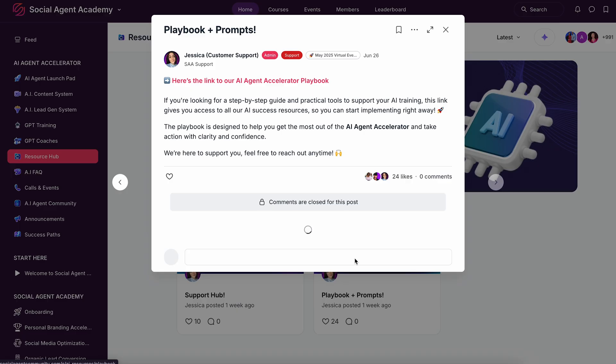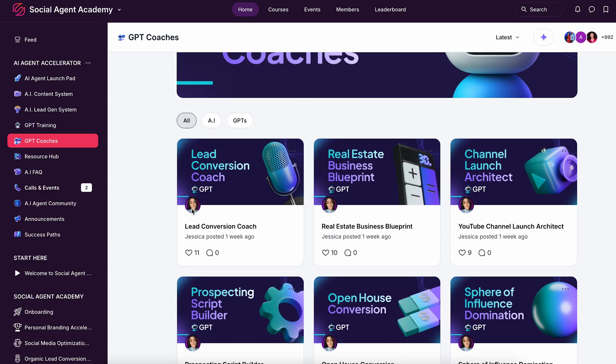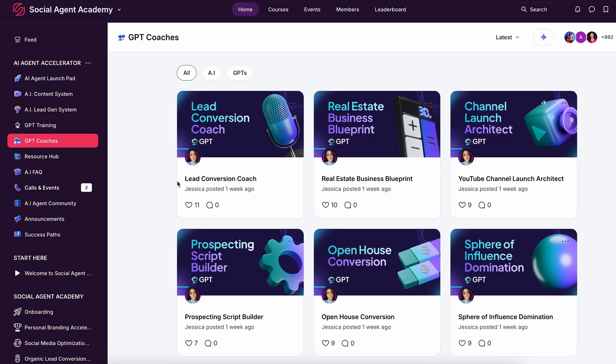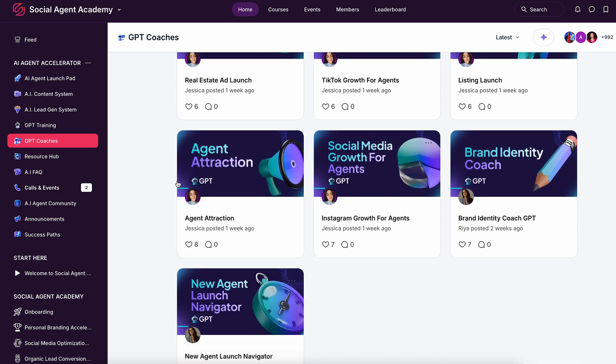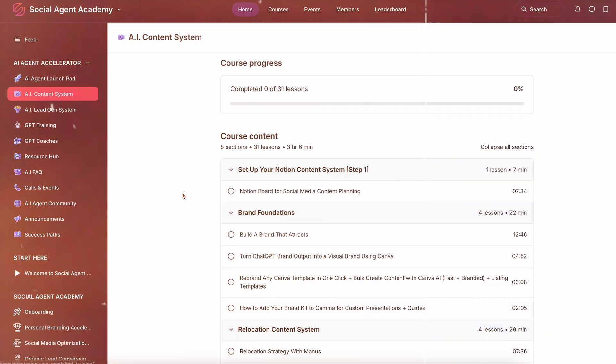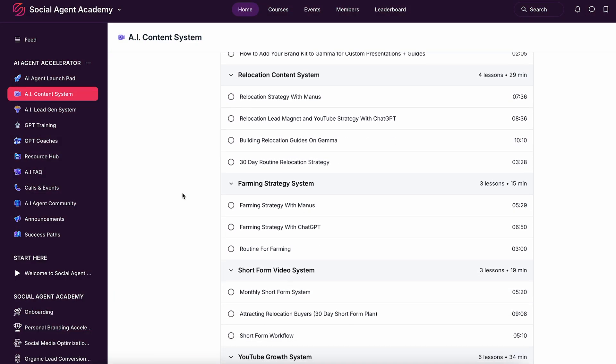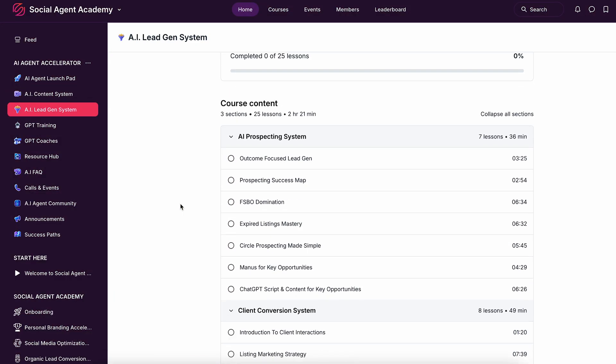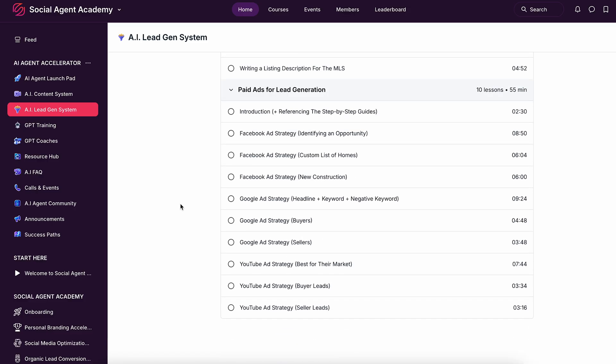Inside, you get the exact prompts that produce the best outcomes every time, templates, strategies, and custom GPTs built specifically for you as a realtor, step-by-step tutorials that work even if you're not a techie, and deep dive strategies for YouTube, Instagram, TikTok, listing marketing, follow-up content creation, and everything you need to scale your real estate business.